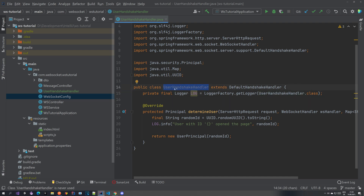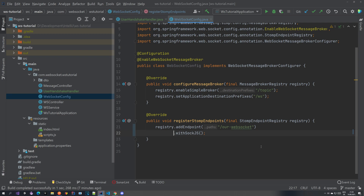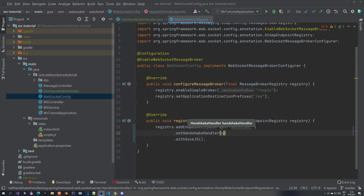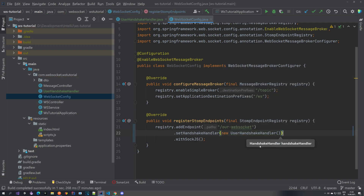Now let's go to our WebSocket config. In the registerStompEndpoints method, we have our registry adding endpoints. Before the SockJS configuration, we can call setHandshakeHandler and set our UserHandshakeHandler that we just created.